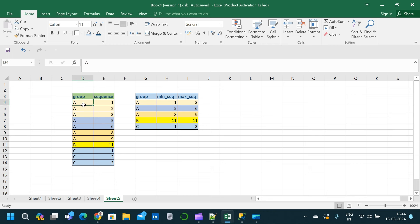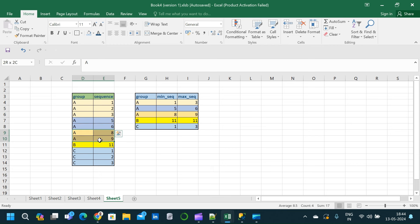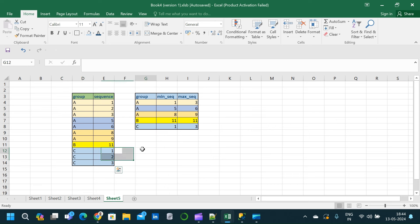So this is considered a group sequence. The second group sequence starts with A5 and ends with A6. Similarly, we have A8 and A9. B has only B11, and C has a single continuous sequence starting from C1 and ending with C3. So this is the third one. Now we have to find the minimum and maximum from each sequence with respect to the group.